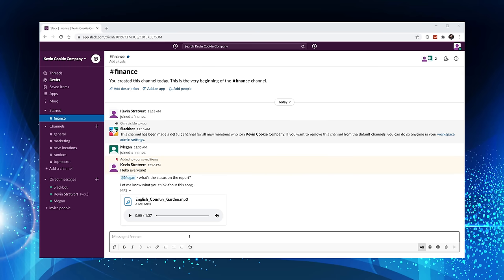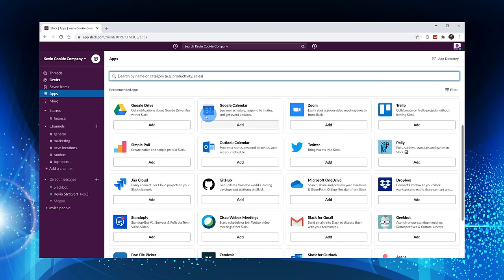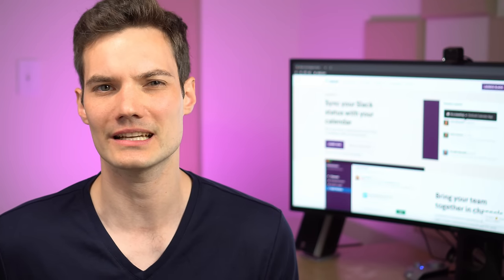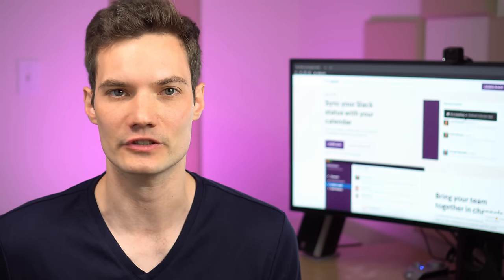So still, what is Slack? Well, it's a messaging app that brings all of your communications into one place. Now that might sound very similar to what email does. So what's the difference between email and Slack?